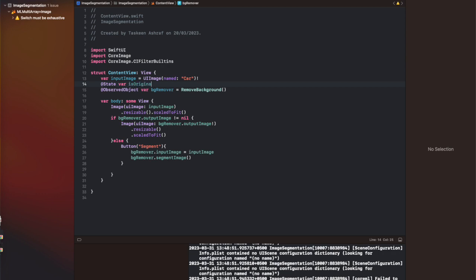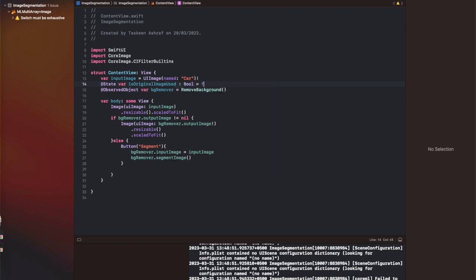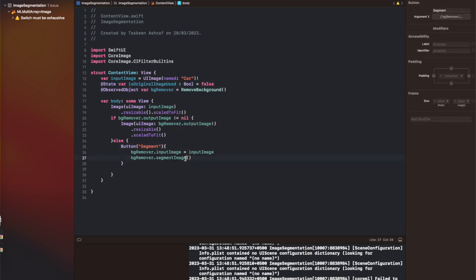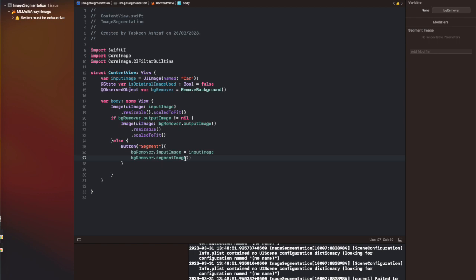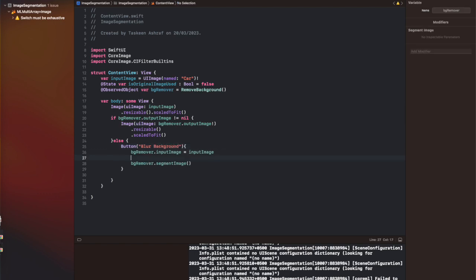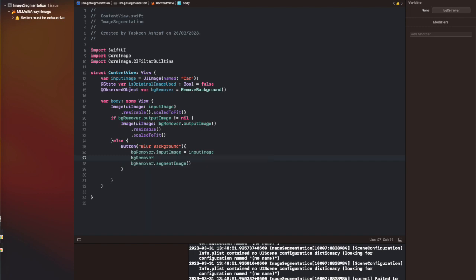So here, finally, I'm making some changes in the content view. What I've done is I've created a variable isOriginalImageUsed to get the toggle value, which I'm going to add after the button. So if the image is not loaded, we're going to see the original image and these controls. Once the output image is generated, these controls will be hidden behind our output image.